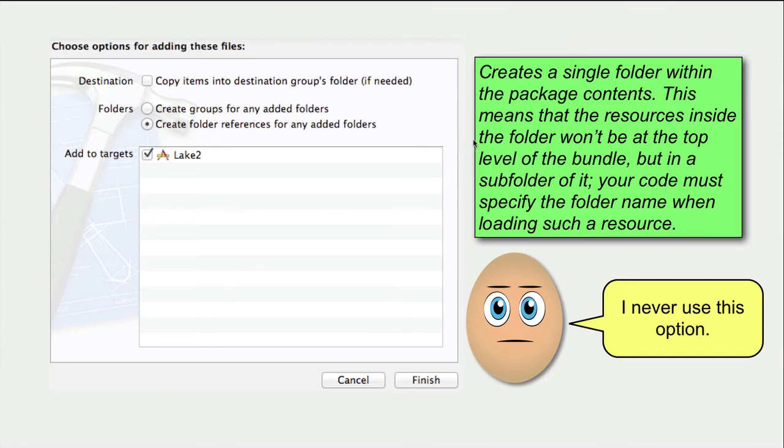When you drag a folder and the second radio button is chosen, then Xcode creates a single blue folder within the package contents.